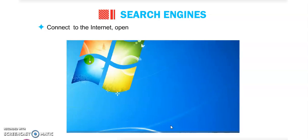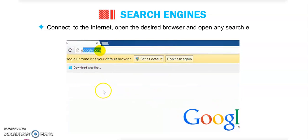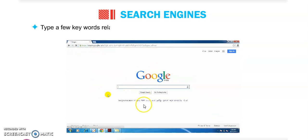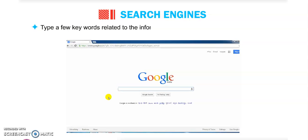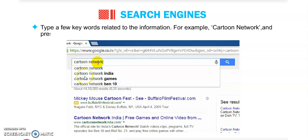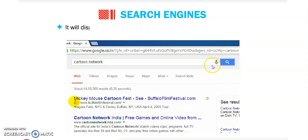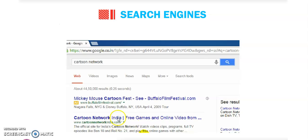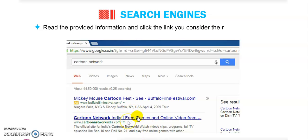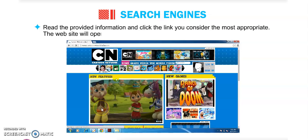Connect to the internet, open the desired browser, and open any search engine like Google. For searching any information, you have to type a few keywords related to that information — for example, 'Cartoon Network' — and press the search button. It will display a list of websites that have the relevant information. All the Cartoon Network websites will be displayed. Read the provided information and click to consider the most appropriate one, and the website will open.